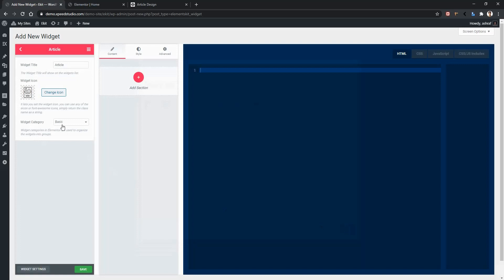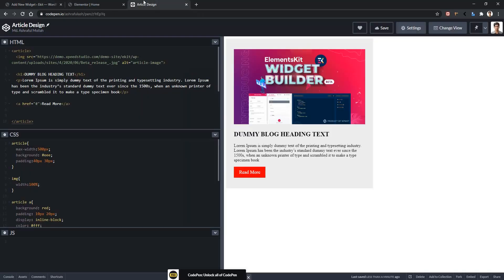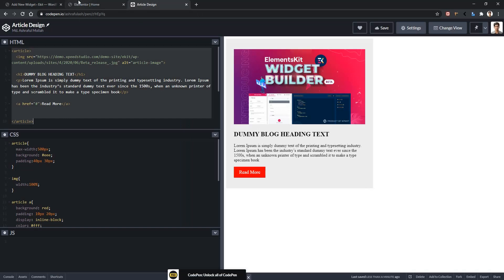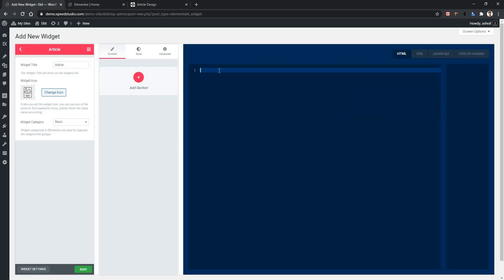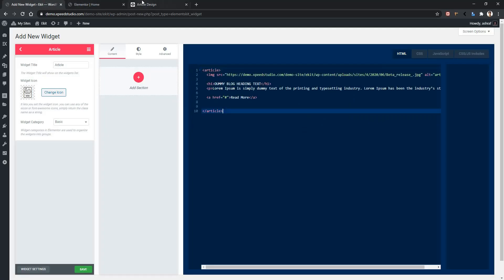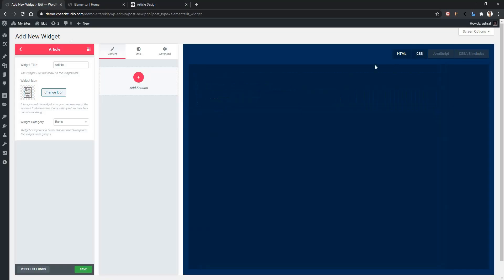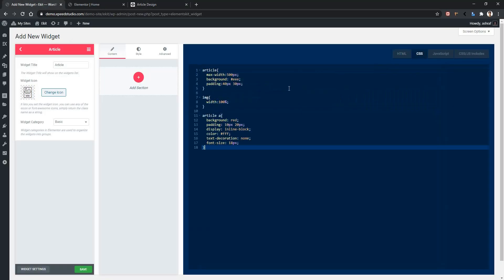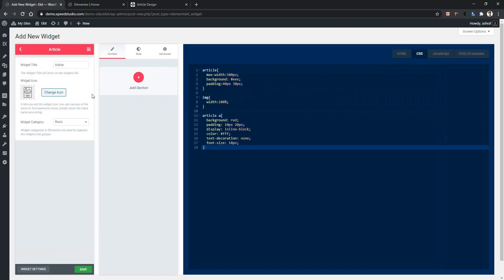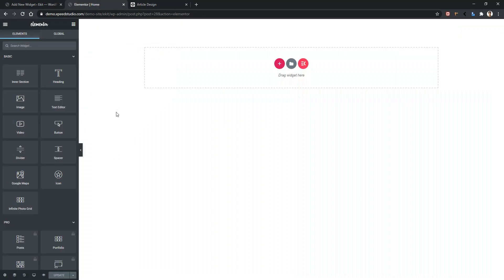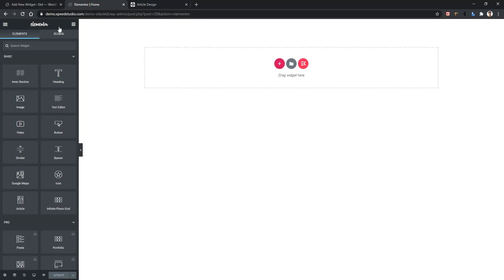Now we need to work with our HTML and CSS. Let's copy all of our HTML and paste it into our HTML tab. Let's copy all of our CSS and paste it into our CSS tab. Now let's see the output. Save your widget. Open any page with Elementor Page Builder and refresh the page. After refreshing, you will find this article widget. Drag and drop it on your page.